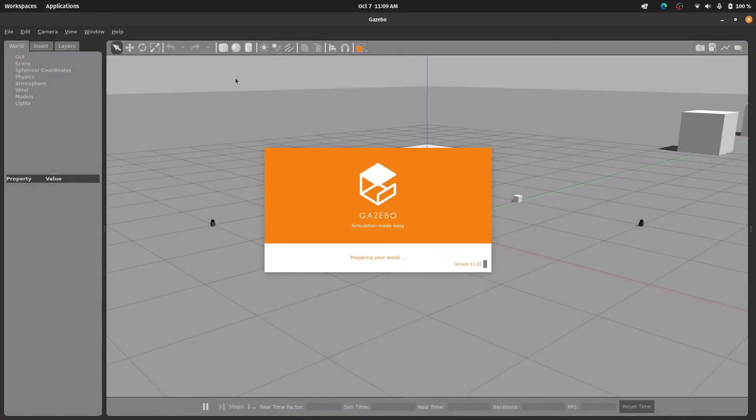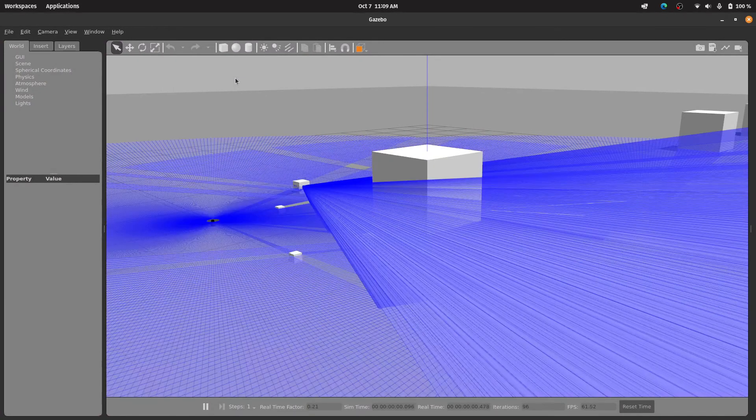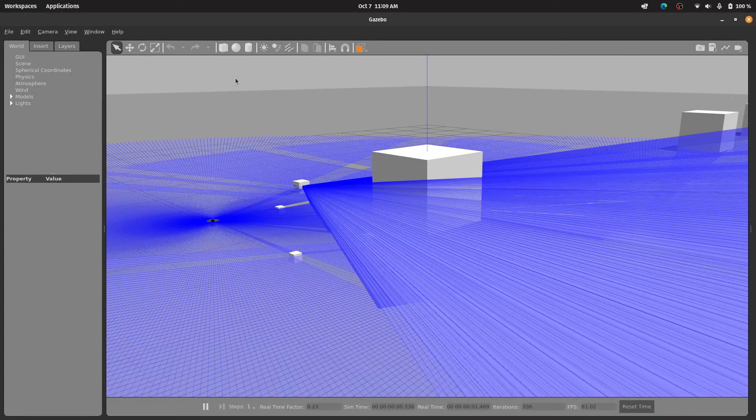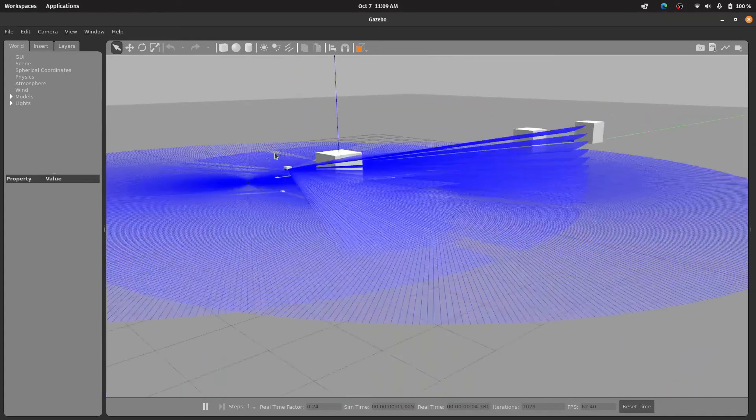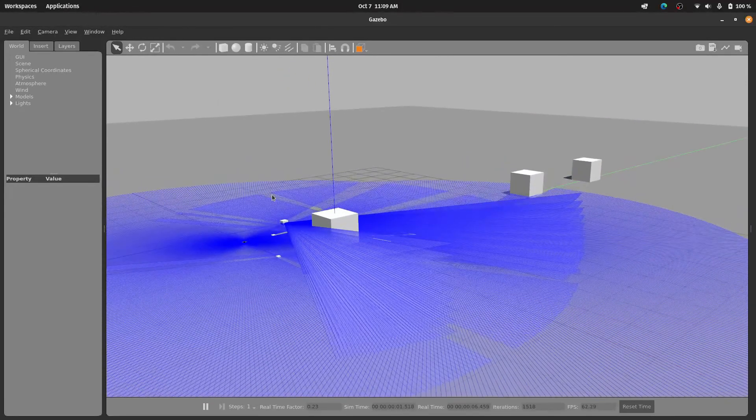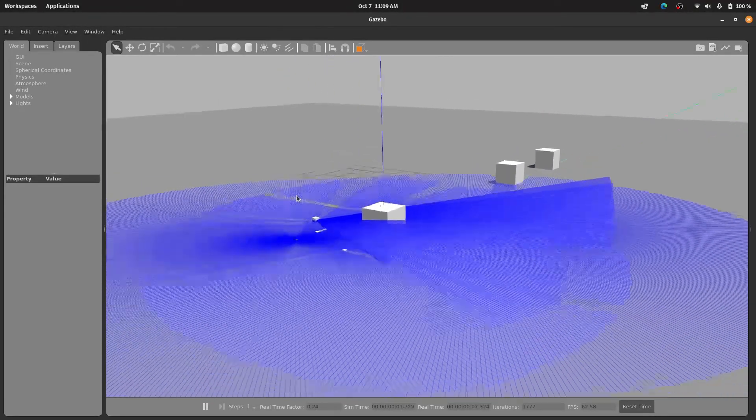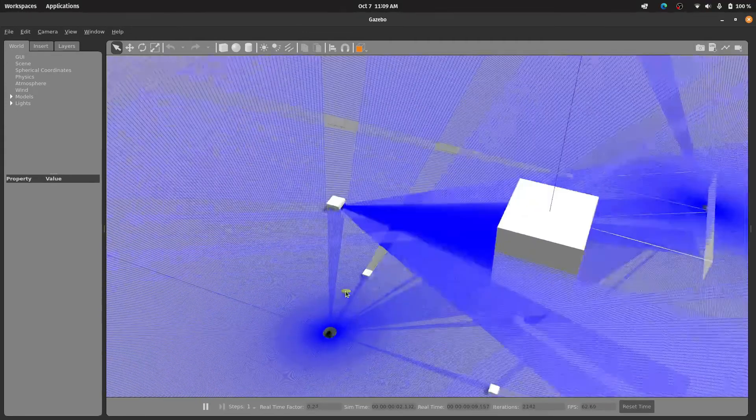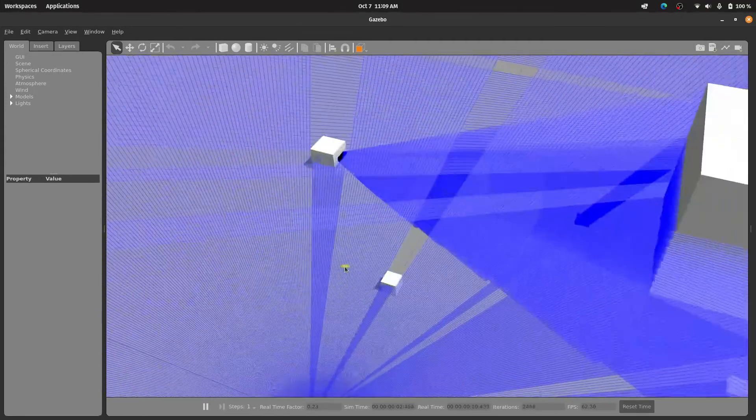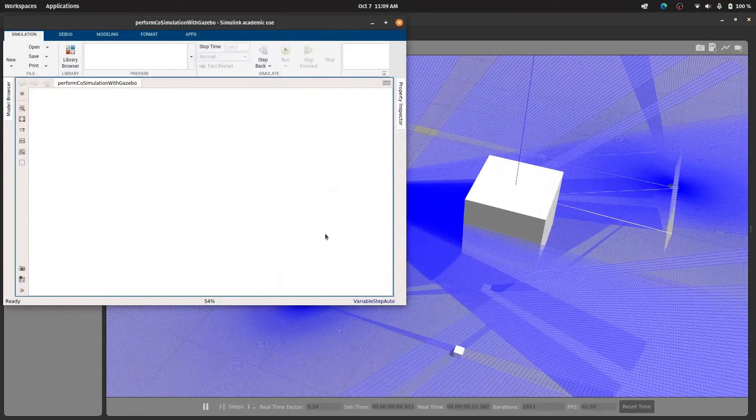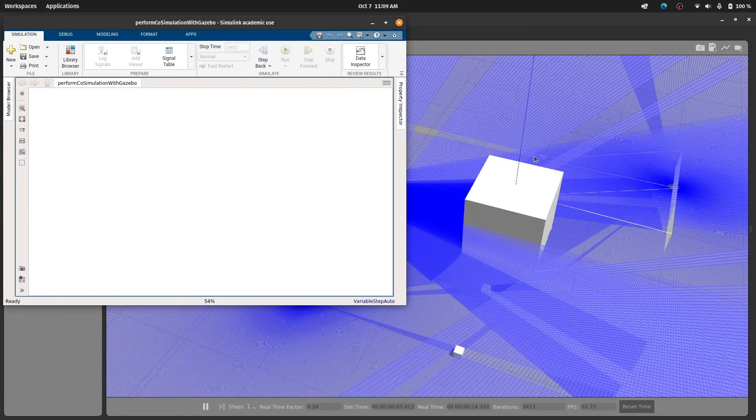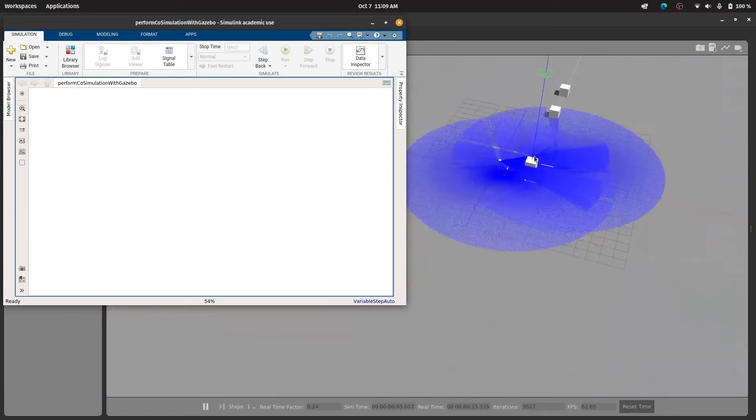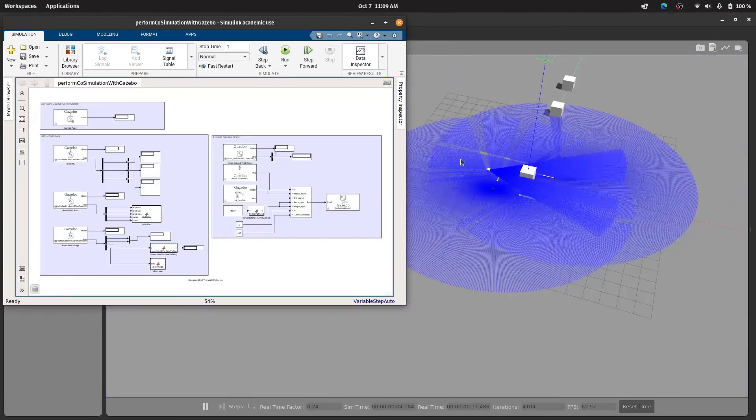So you'll see the gazebo world will load up. In the world you can see there are multiple sensors. Typically we have one IMU sensor and then we have lidar sensor and we also have a camera here. You can see some cubical boxes here as well. And as you can see our Simulink window has also shown up.